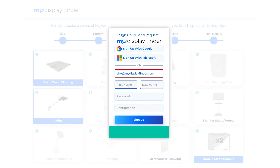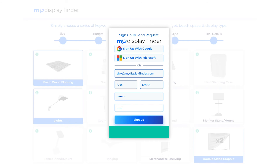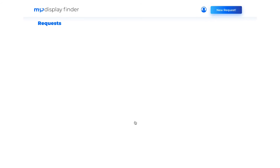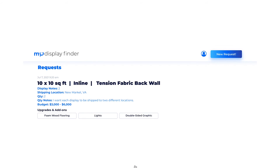Now that we've logged in or signed up, we can see our current and past requests. This is my first request, so I only have one in my list at this point. All the details of my request are listed. I can see my booth space size, exhibit layout, and display style. I can also see my display notes, shipping location, quantity, quantity notes, my budget, and finally the chosen upgrades and add-ons.